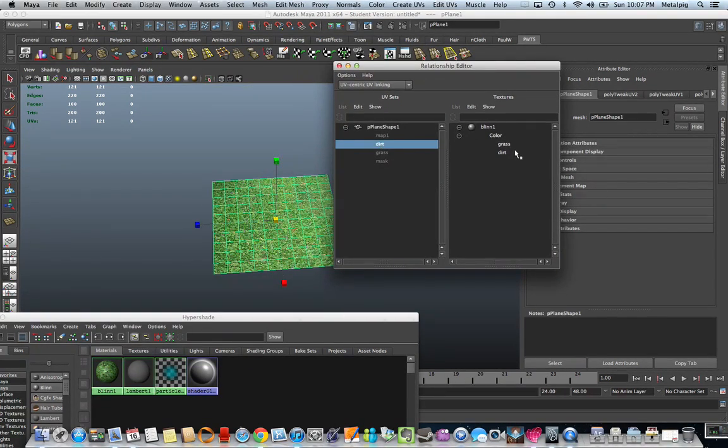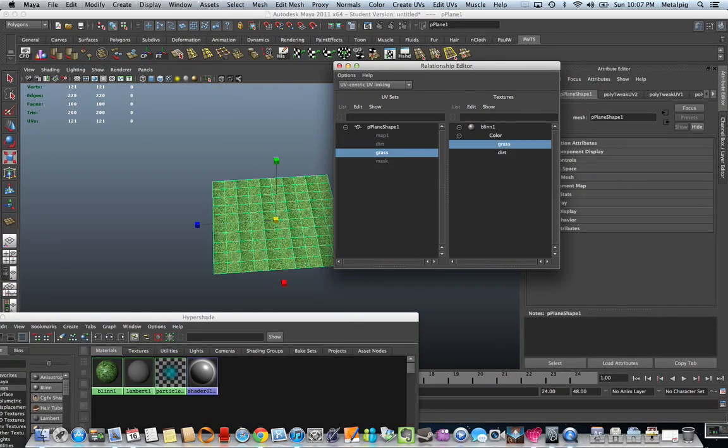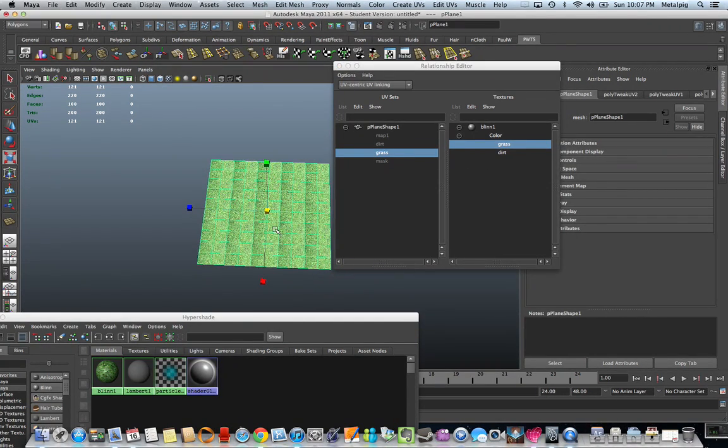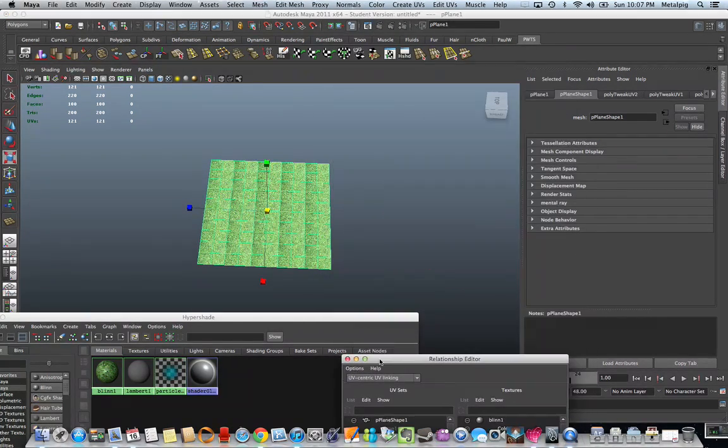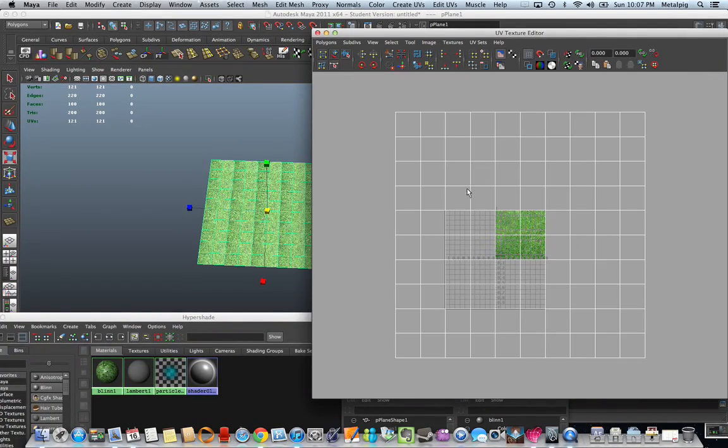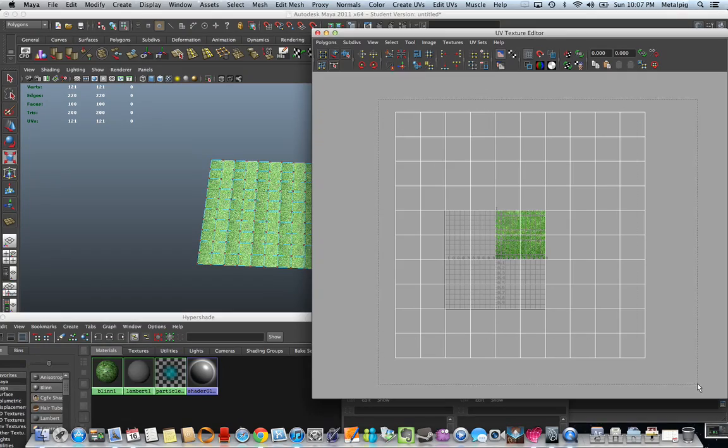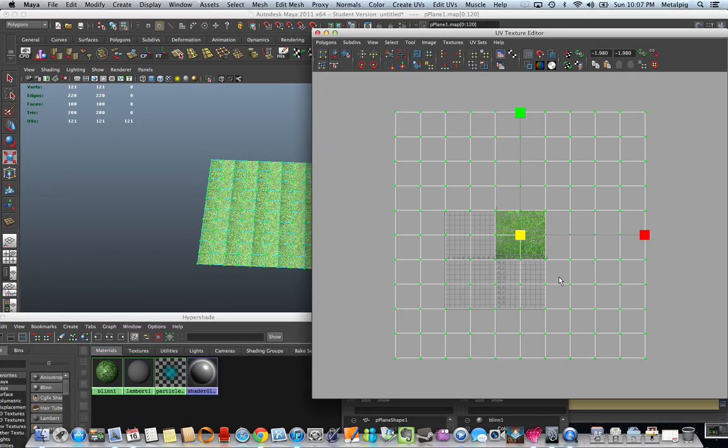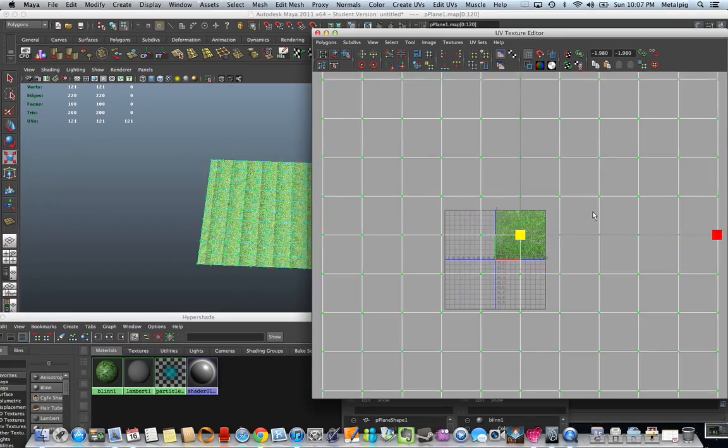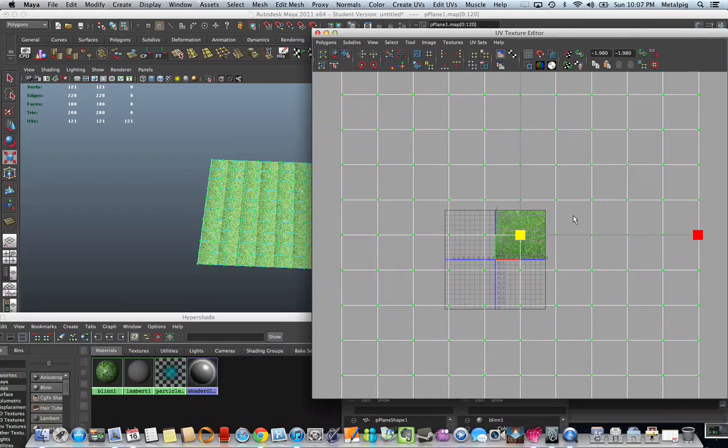I want dirt to be connected to the dirt file, grass to be connected to the grass file. And you see, now, I'll go into the texture window. If I go to the grass UV, it'll change appropriately.